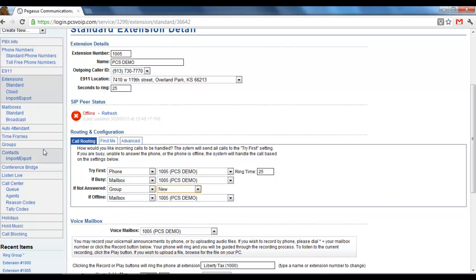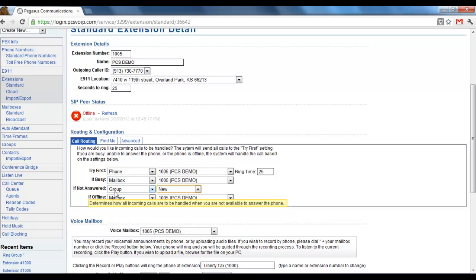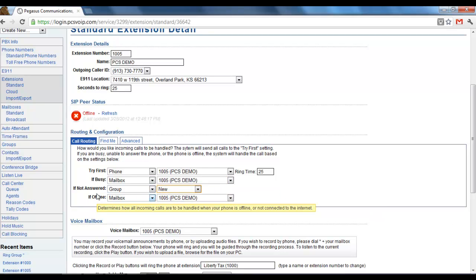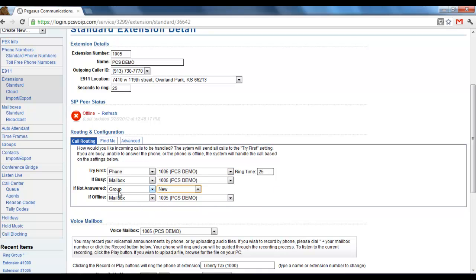If a call came into your extension and you didn't answer, rather than going directly to voicemail, then it would go to the group. It would ring sequentially and there would be a chance for someone else to catch that call.